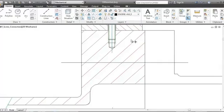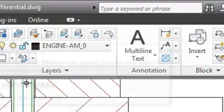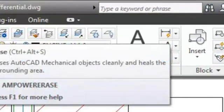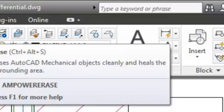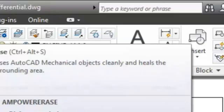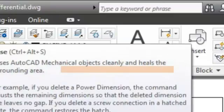Now take a look at the tool tip. The button doesn't call an AutoCAD command. It calls the amPowerErase command instead, which is special to AutoCAD Mechanical. This command knows about mechanical objects in the drawing and cleans up the surroundings when you erase one.